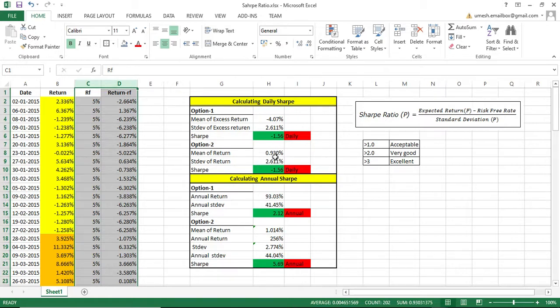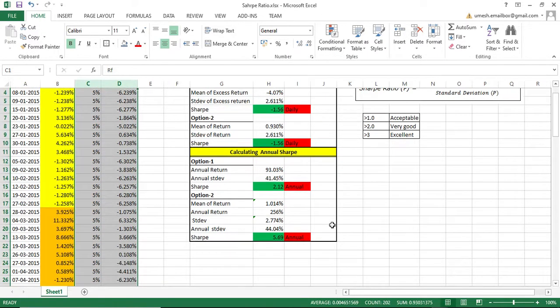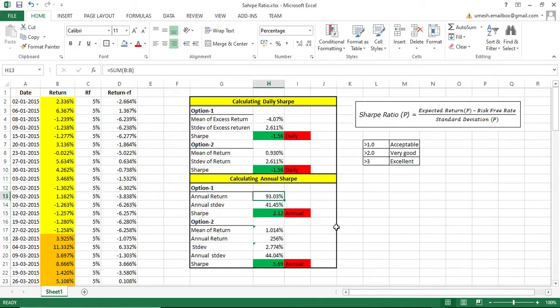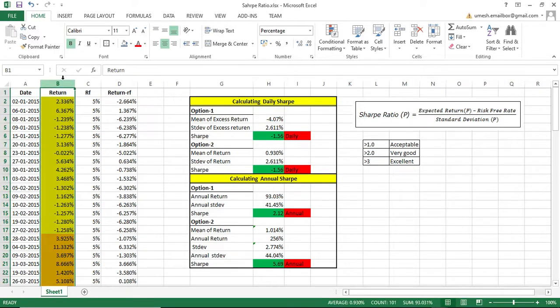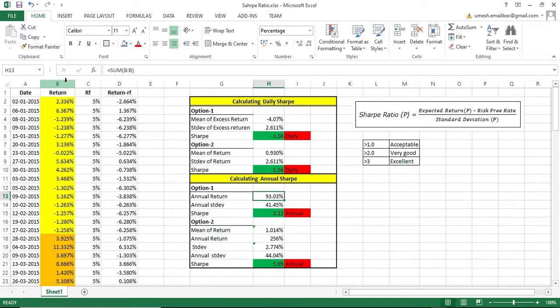Now we have to calculate the annual Sharpe, because this is a daily Sharpe and I cannot make a decision based on it — I have to use the annual Sharpe. To calculate the annual Sharpe, you have to calculate the annual return and the annual standard deviation. For the annual return, the entire dataset is for a full year, so you sum all the returns. The sum of returns is 93.03%.